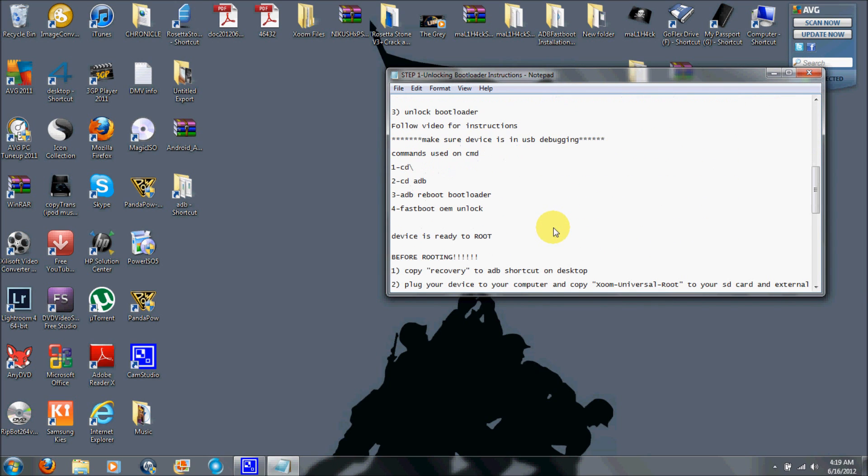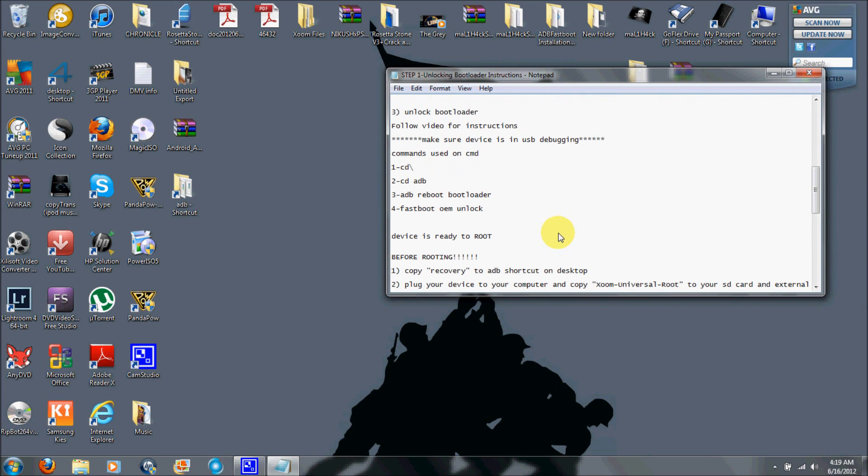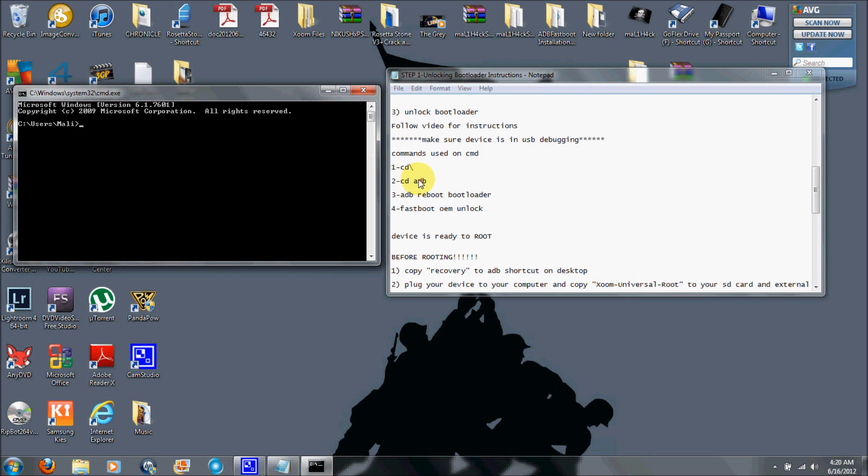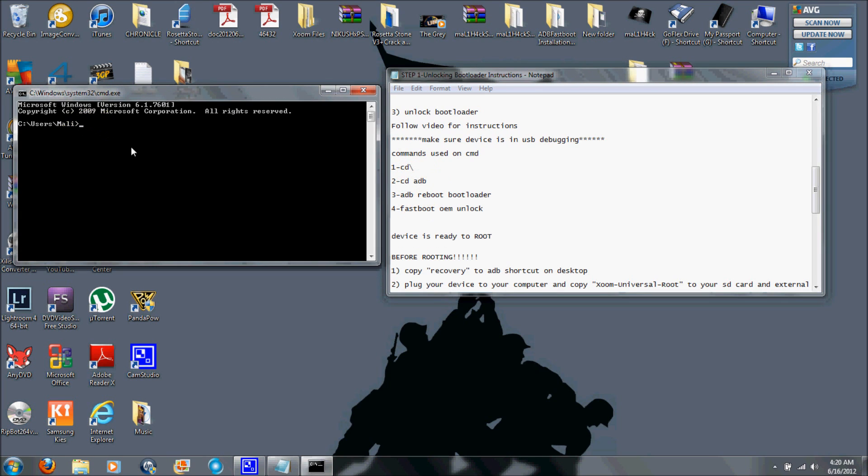Now the next step would be to unlock the bootloader. Now remember by doing this, you will be voiding your warranty. So let's go ahead, open up the command again, and just copy the same things again. Enter. Enter again. Now I'm going to type this and this is the command.